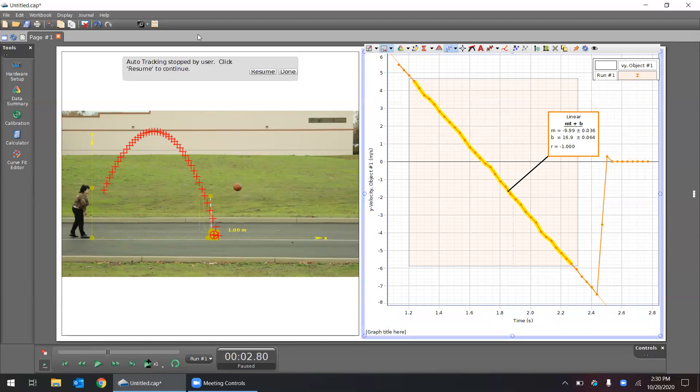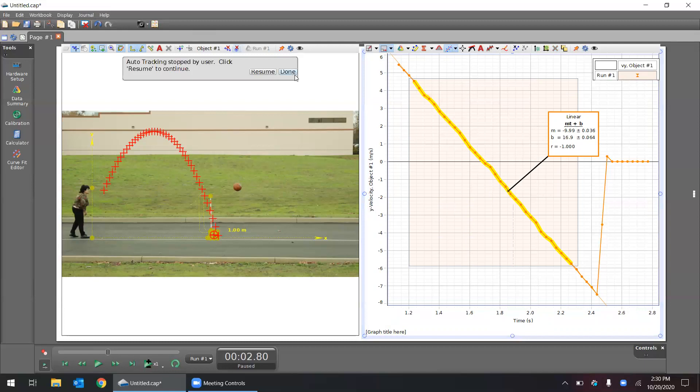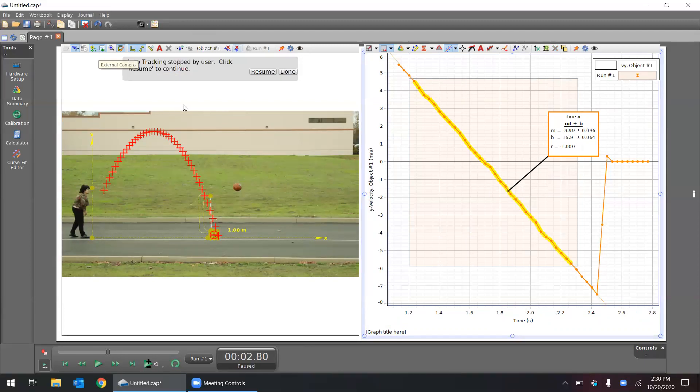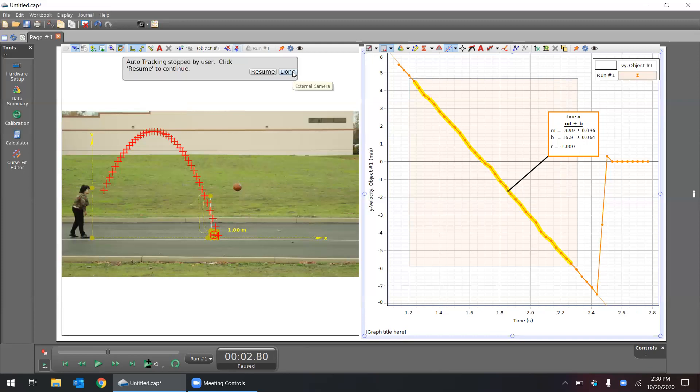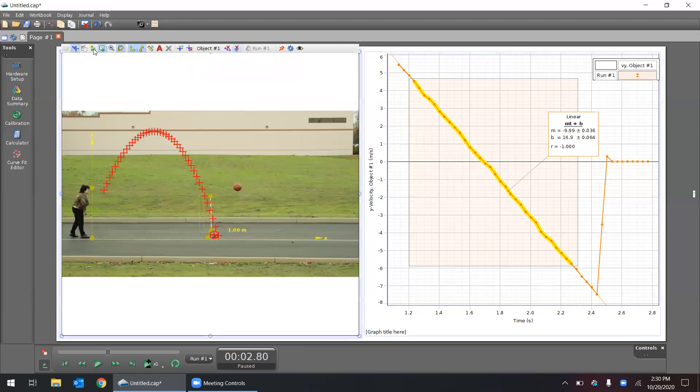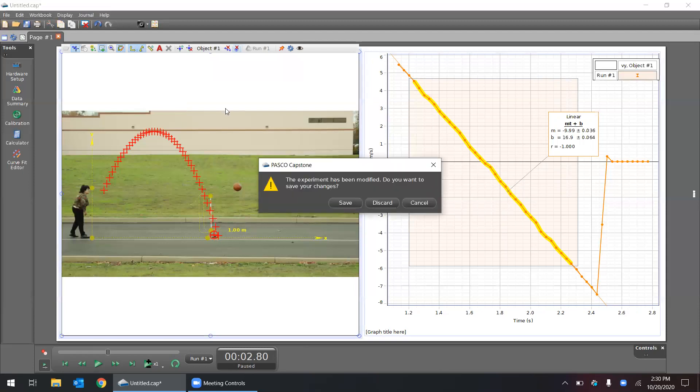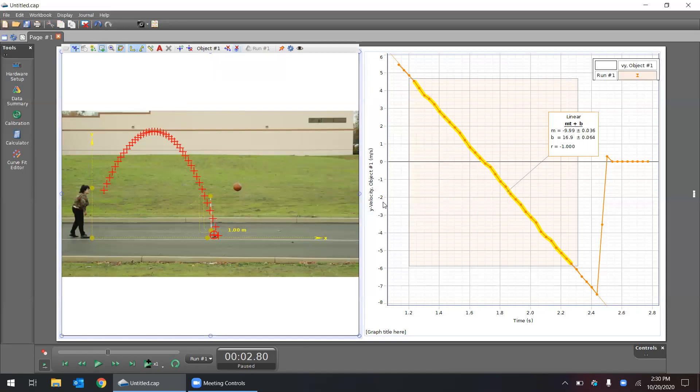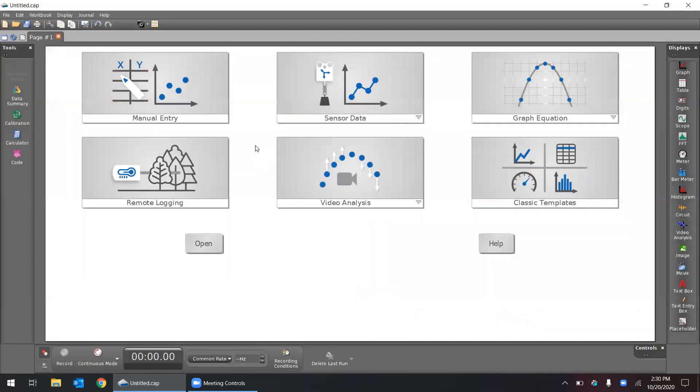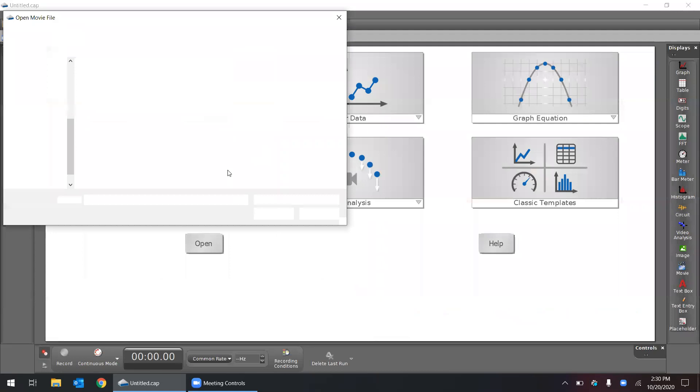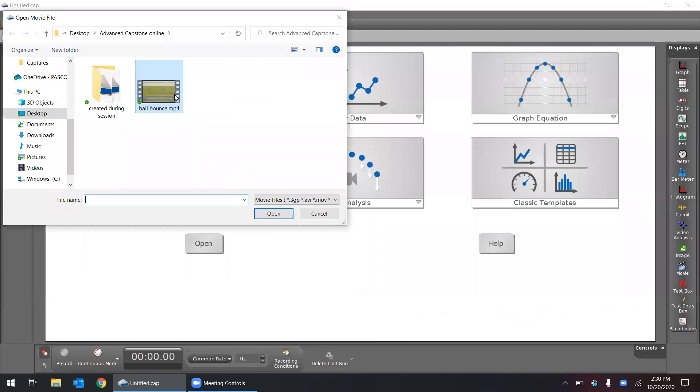You'll see we did that just by picking a few points on our video and clicking the auto-track. The second way we can do that is by manually tracking the item. If I click done here, let's just start this over from the beginning. I'm going to click on new, discard, and if I click video analysis again, let's open the same file.